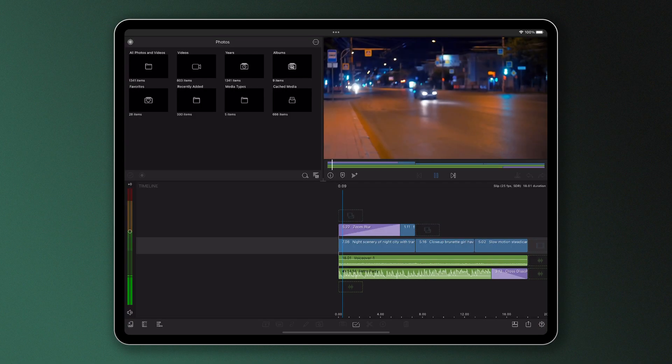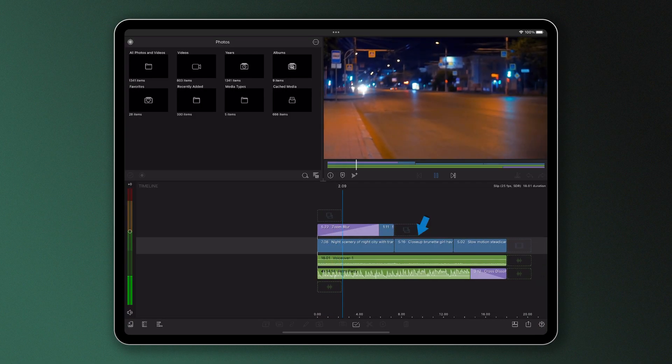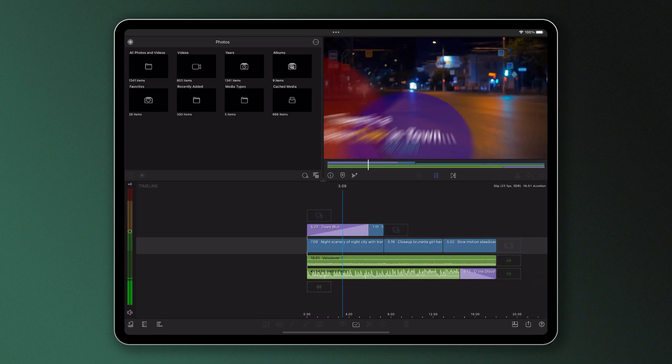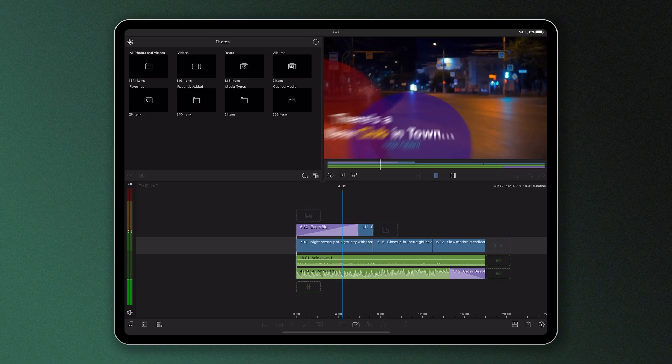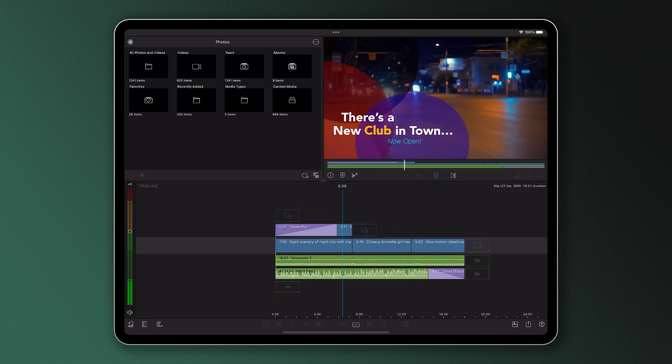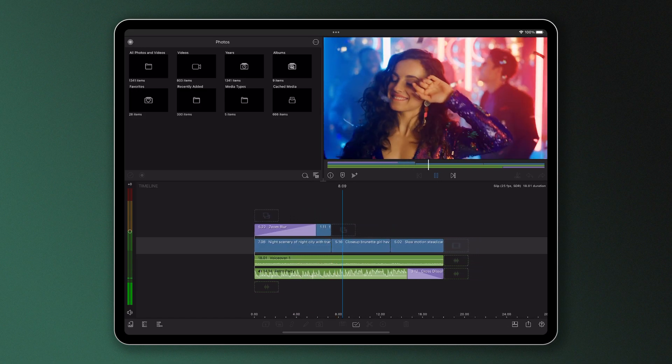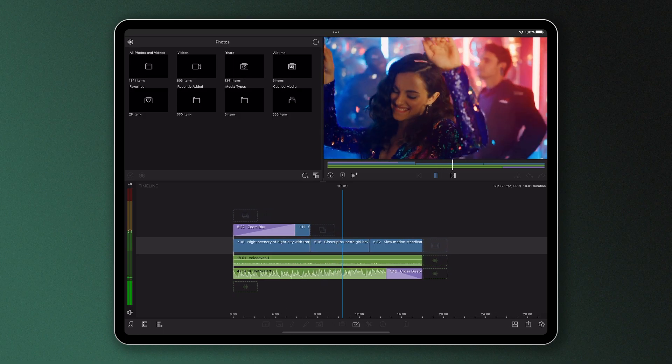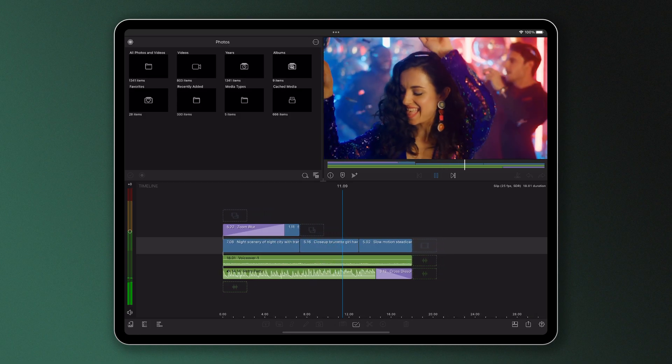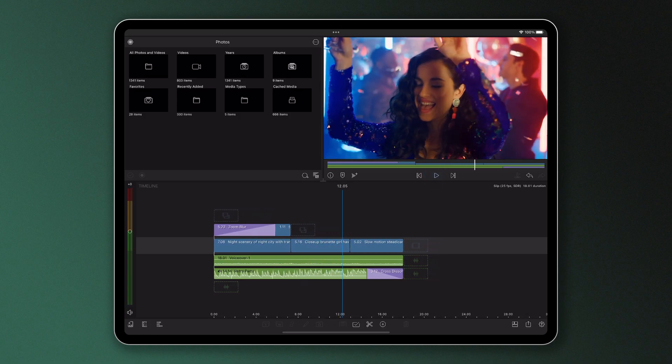But what if we'd already carefully placed a clip in our project where we timed it to perfection as part of a sequence of clips and simply decided later on that we wanted to change the contents of the clip with footage we'd previously trimmed off?